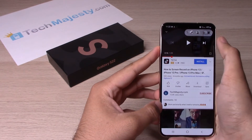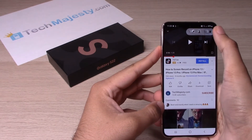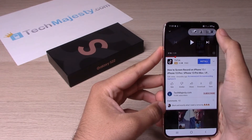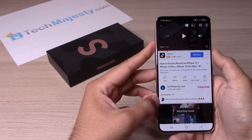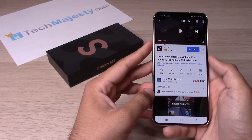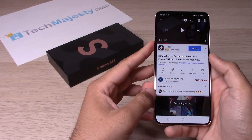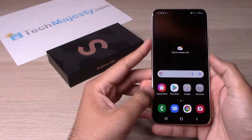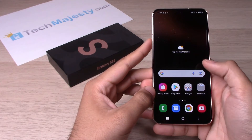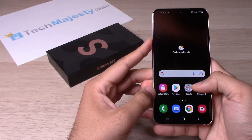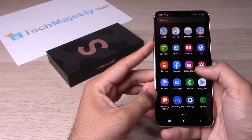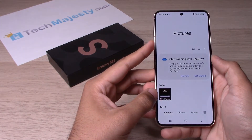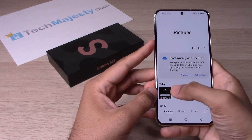Let's go ahead and stop the screen record right here at the top right corner. The screen record has now been concluded. Let's go to the gallery to see how it looks.